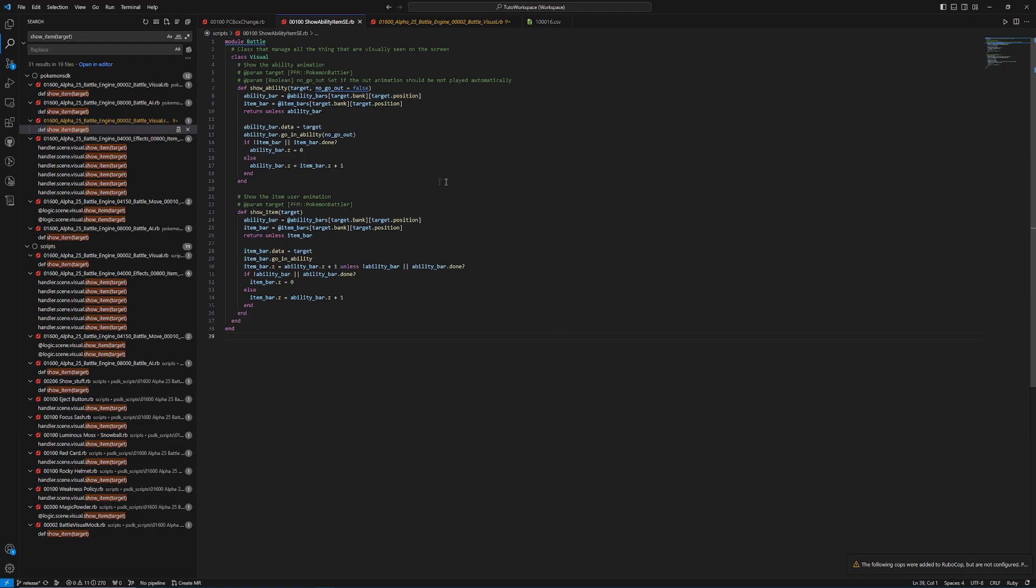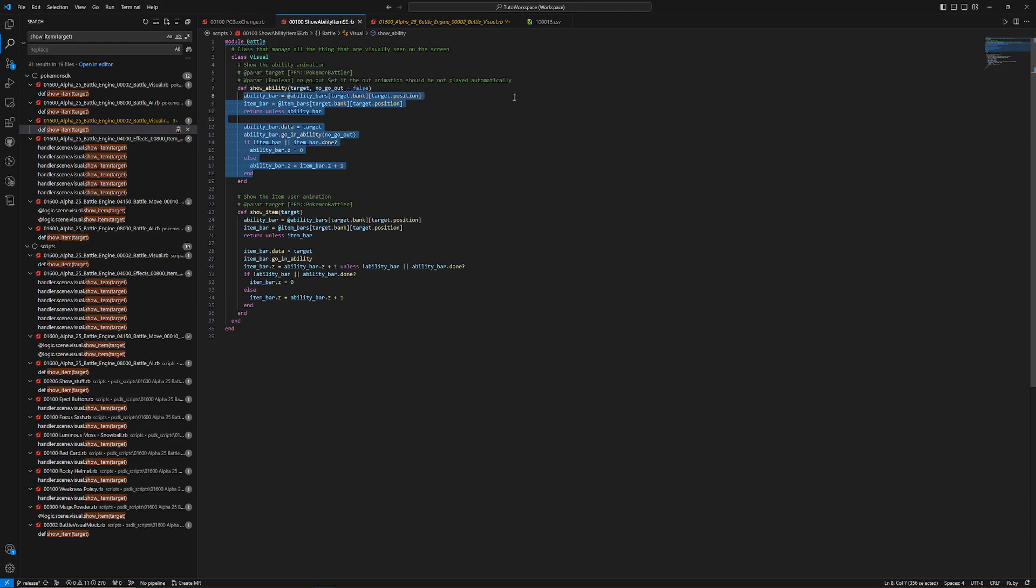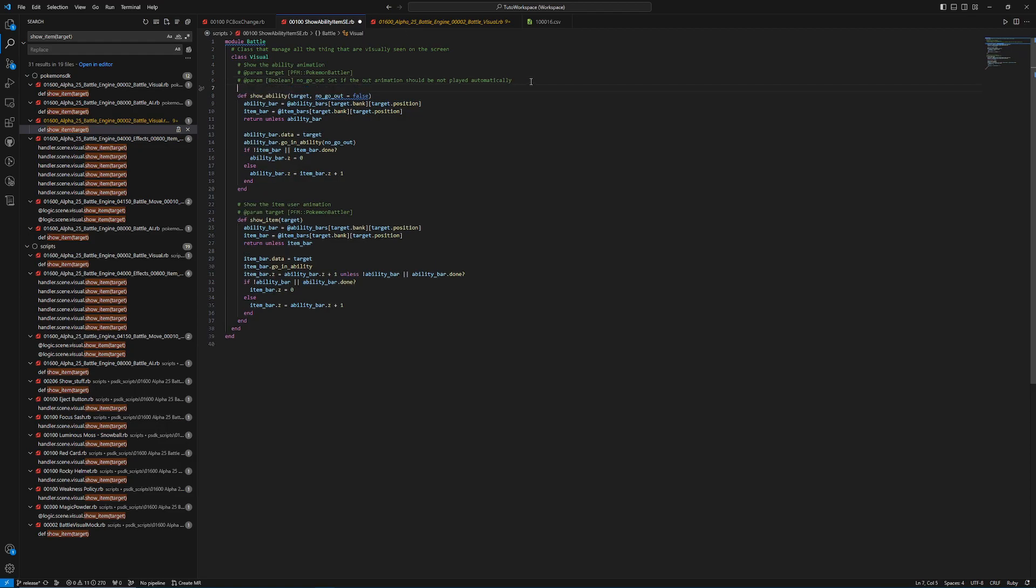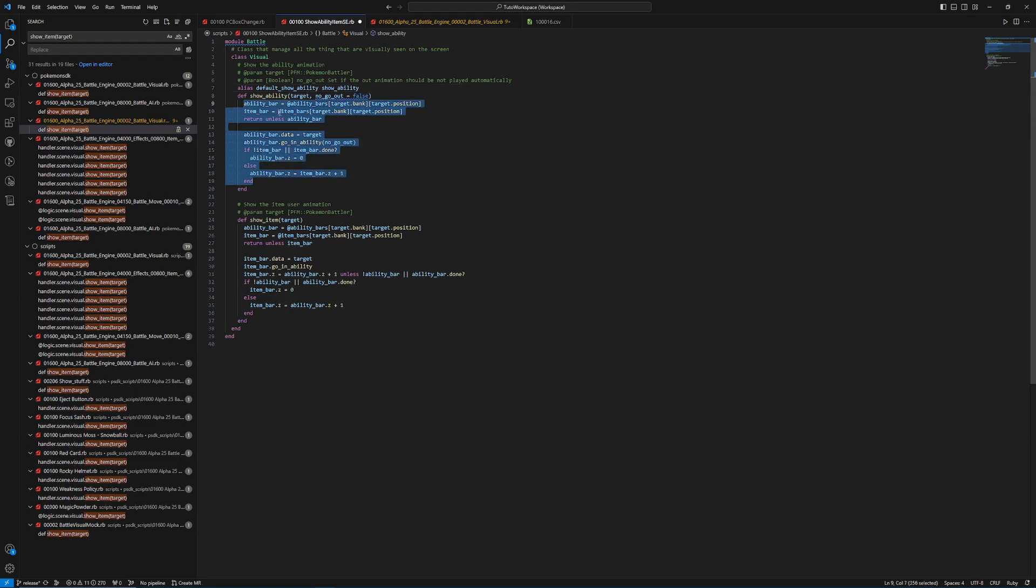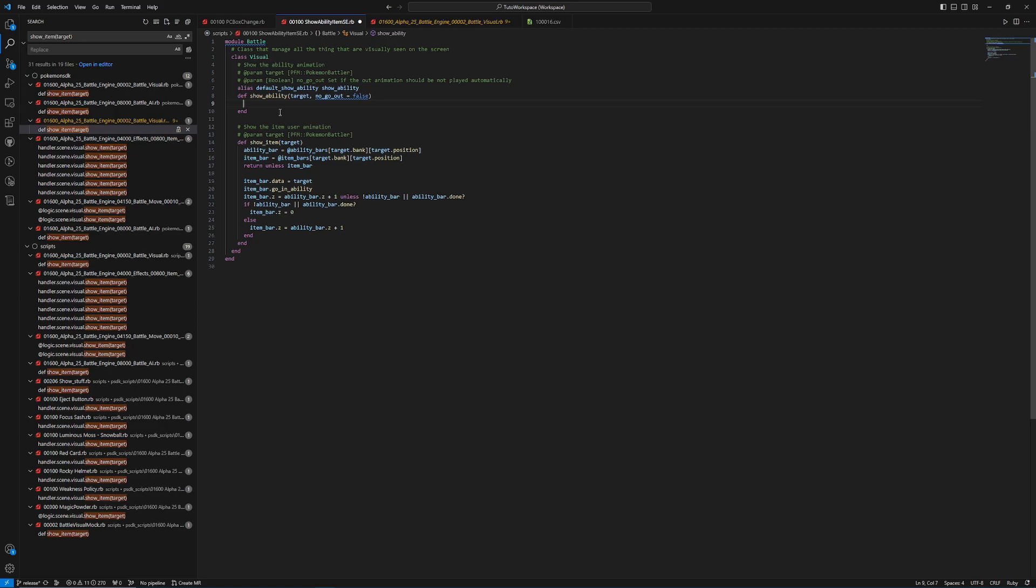All right. So now that our monkey patch is set up and ready, now we can make our actual changes that we want to do. Something important to note is when you're making a monkey patch, it's always getting loaded after the initial scripts. So what that means is we need to make sure that if we're going to want to reuse an existing method, that we create an alias first before we make our changes. So right here, before we make our change to def showability, we need to do an alias. I usually just go with default and then the method name. So in this case, it's just going to be default showability. And you need to use the method name again so that it knows which method it's aliasing.